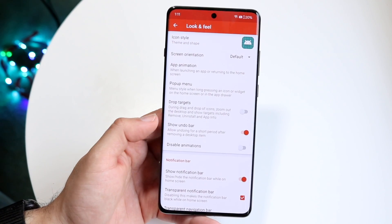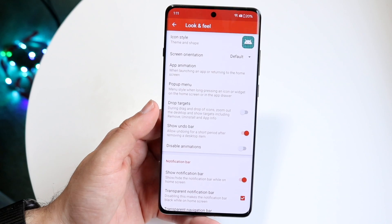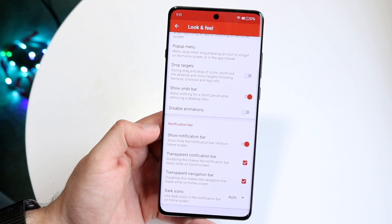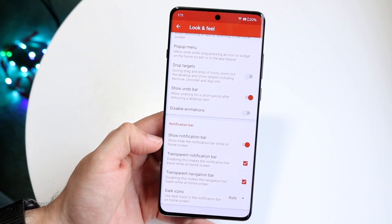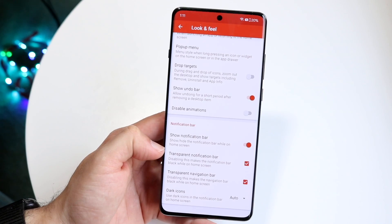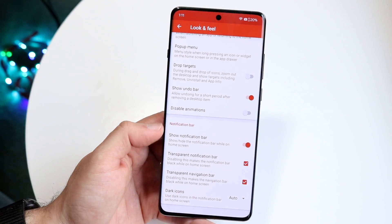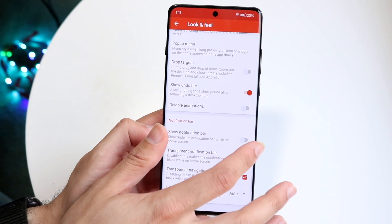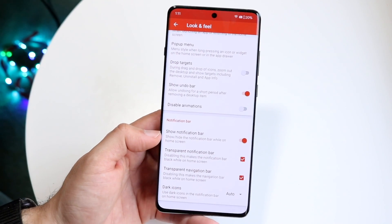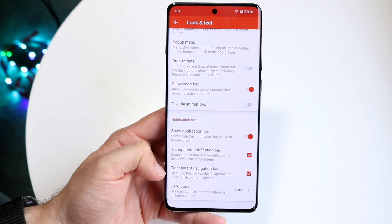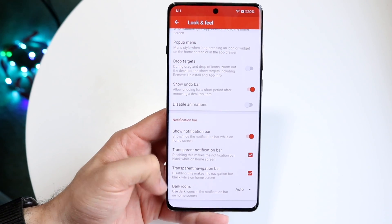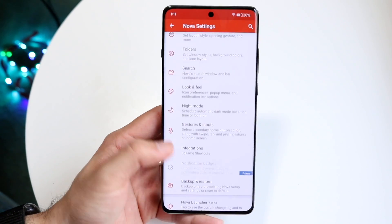Swiping back out, you have your show undo bar, drop targets, and at the bottom you have your show notification bar. You have your transparent notification bar, which you can have at the very top — if you turn it off you can disable it, but I typically keep it on. You also have your transparent navigation bar and your dark icons, which you can turn on or off.